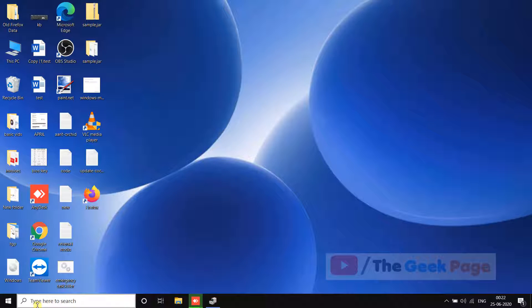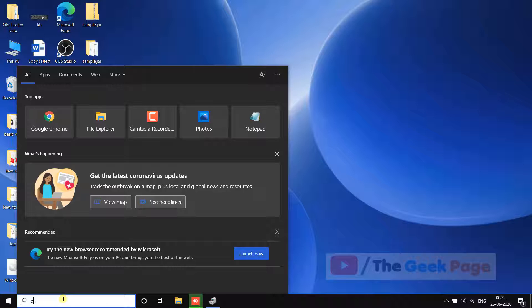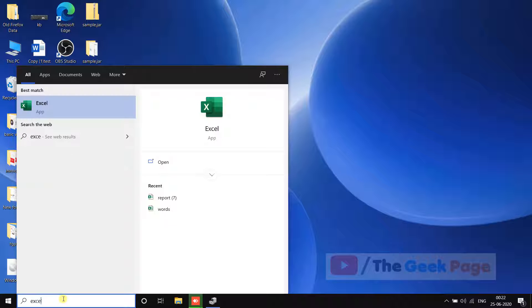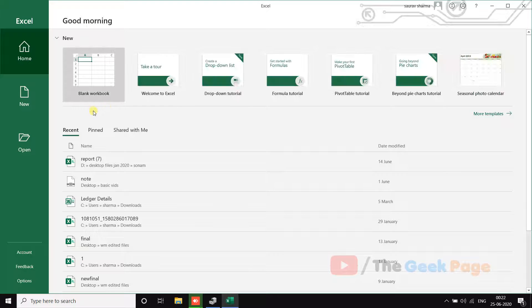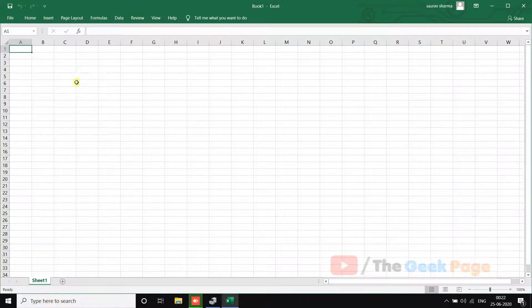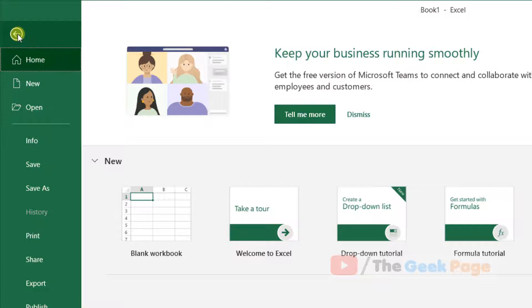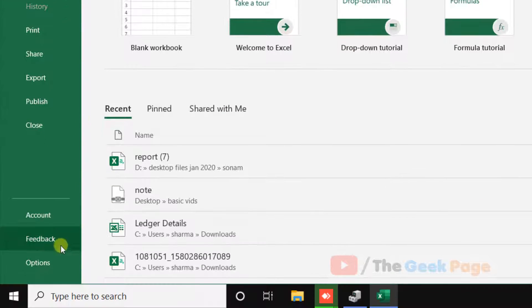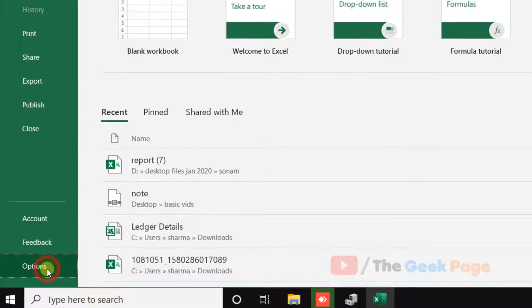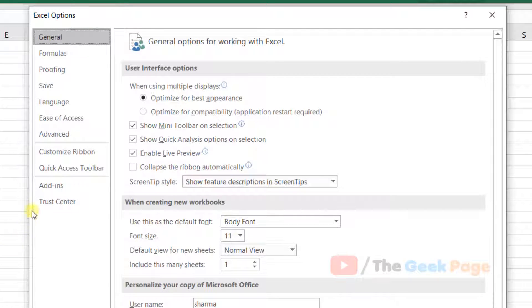Open Excel either normally or in safe mode as described in the first method. Now click on File, click on Options, and then click on Add-ins.